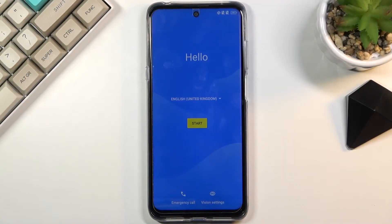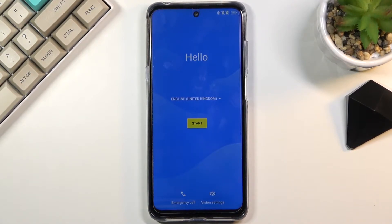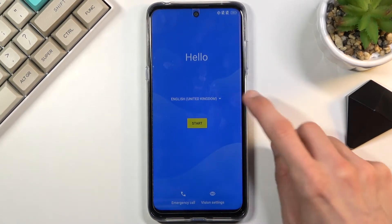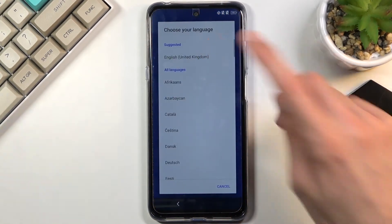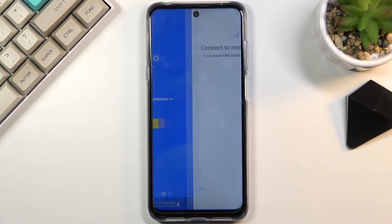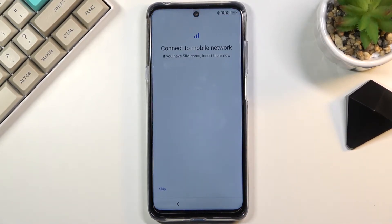Welcome. This is the TCL 20 5G and today I'll show you the setup process of this phone. When you turn it on for the first time you'll be presented with this screen, so start off by choosing your language — I'll be sticking with English — and from there select Start, which brings you to the next page.